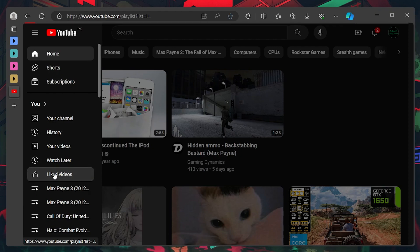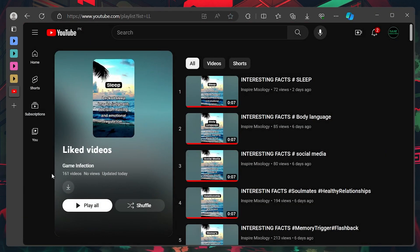Click on it, and you will land on the page containing all the videos that you liked on YouTube with your account since the very start.